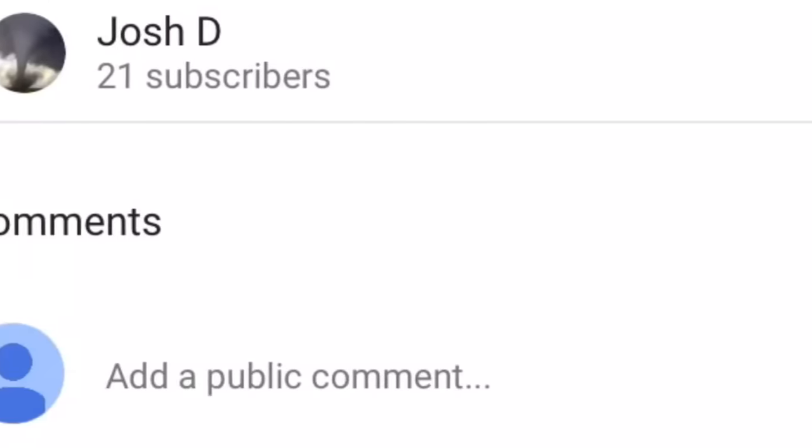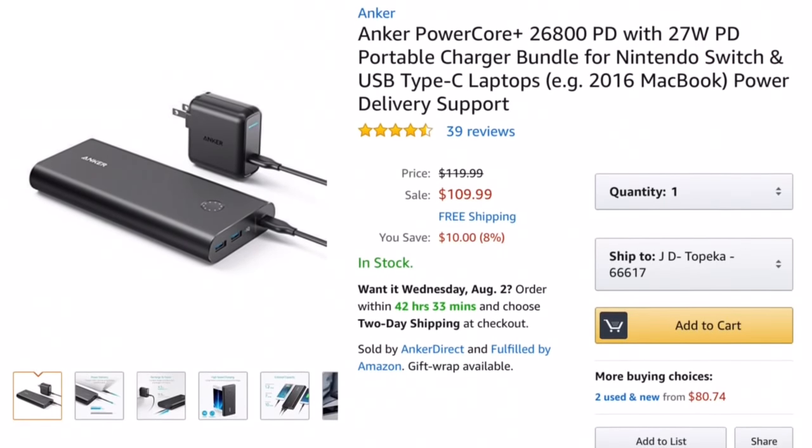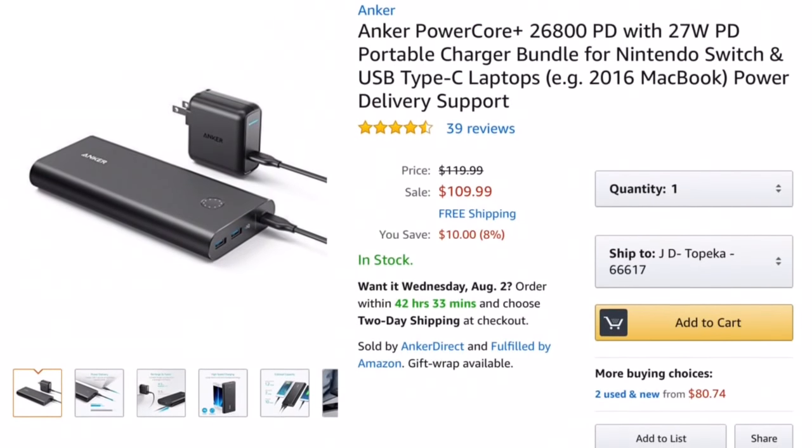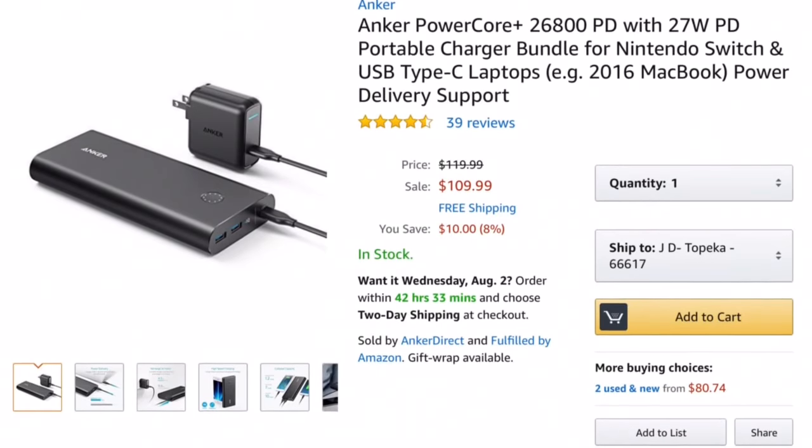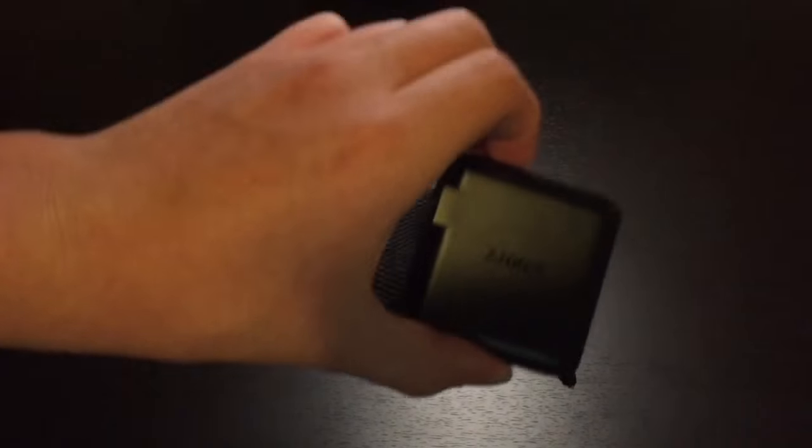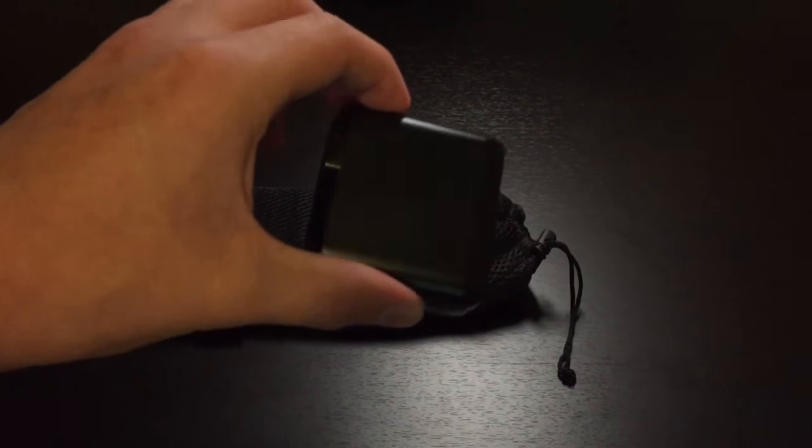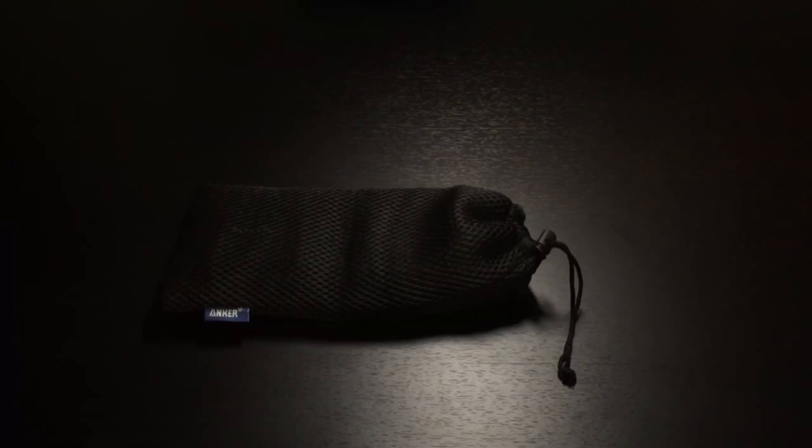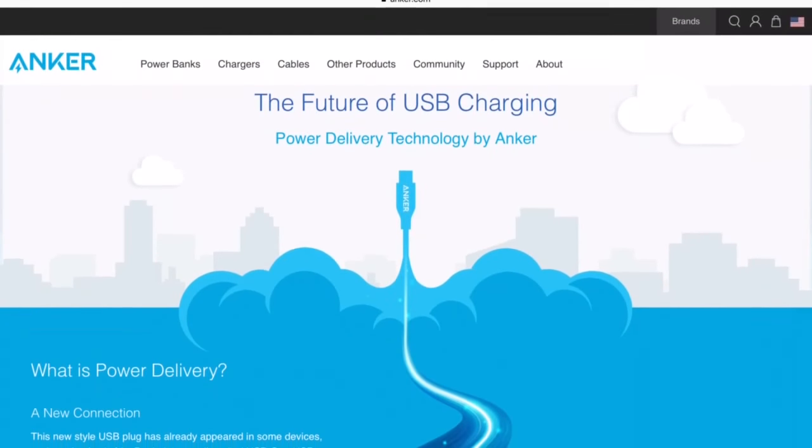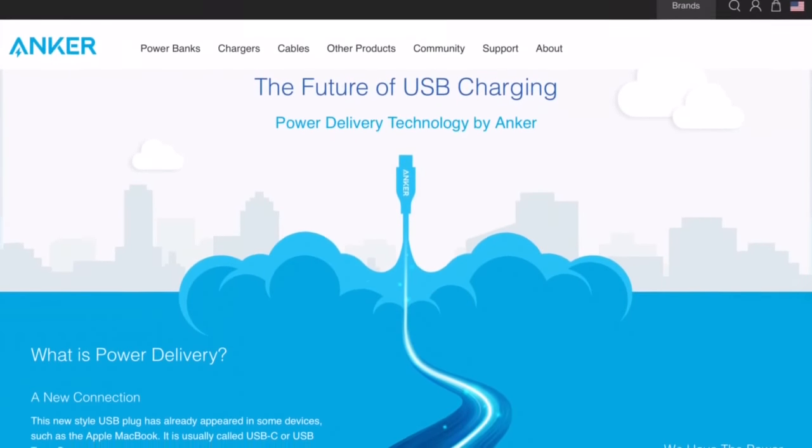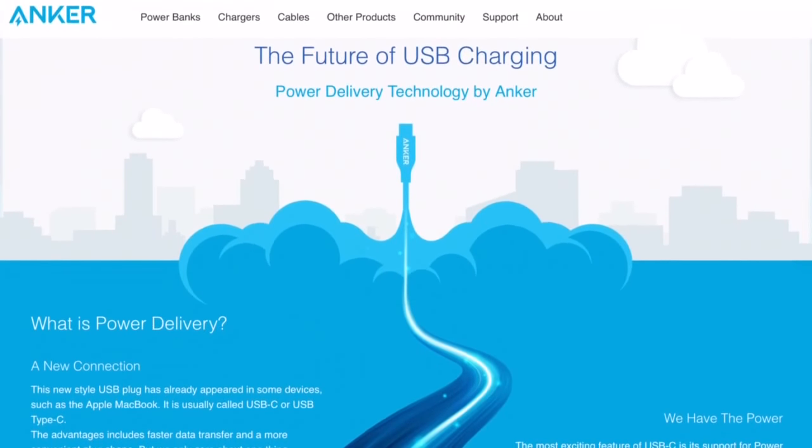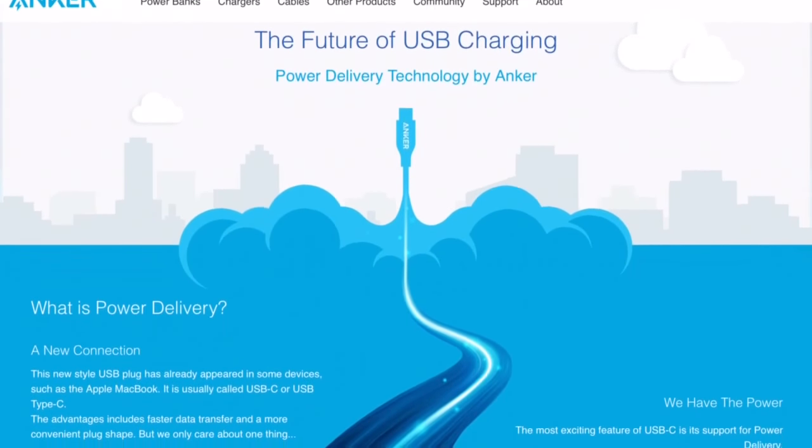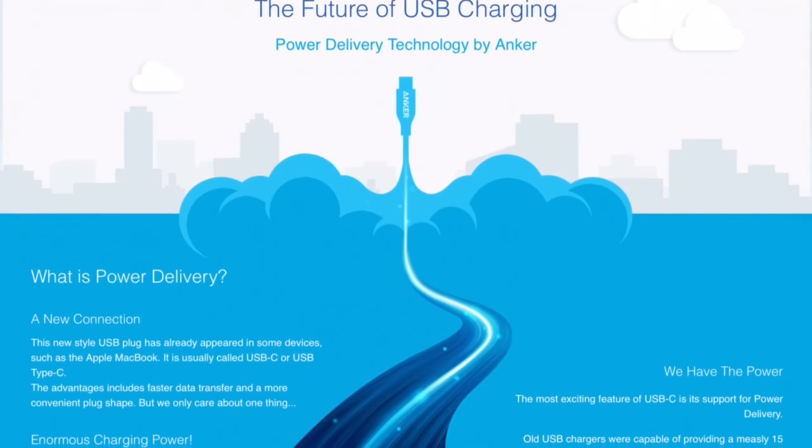If you have any questions about this power bank, please leave them down below for me. It retails for $110 on Amazon. That does include this 30 watt wall charger as well. So, a little bit high price, but not outrageous considering everything you're getting with it. And, this new technology with power delivery capabilities, very powerful. It is a beast.